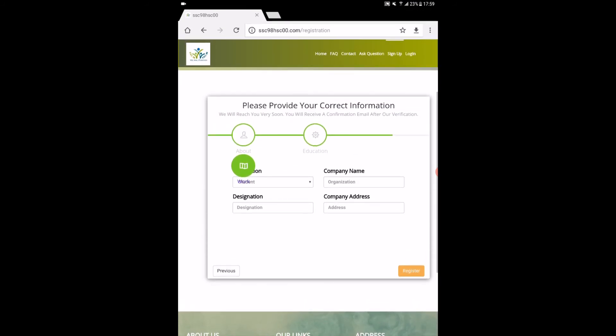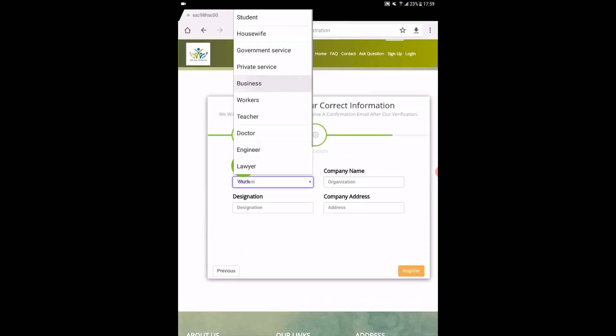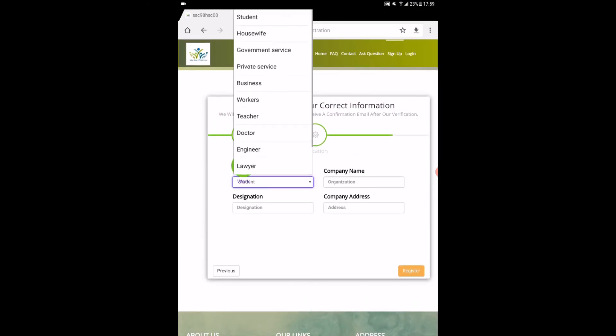Now we are on the last page of registration. Fill up the fields and click register. Wait some time.